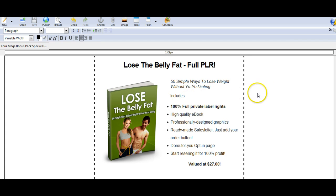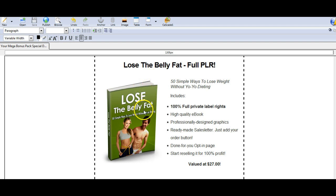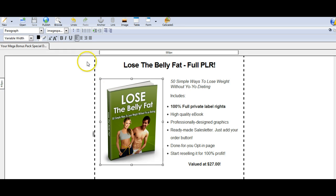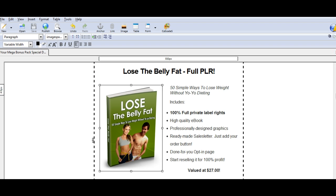So I'm in Composer right now, and I'm editing a sales page, and in order to see this picture, like Lose the Belly Fat, for example, I have to make sure that I point the image to my site. So I'll show you what I mean. If I click on here, I'm going to move this up a little bit so you can see.